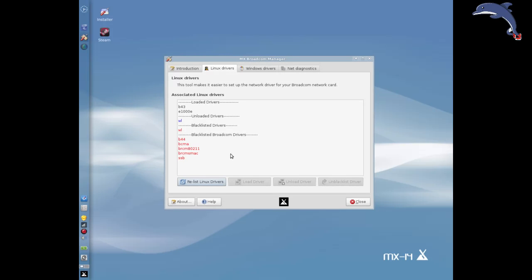The new B43 is loaded and we're done. My stuff is working, and on the next reboot the correct driver will be loaded. Pretty easy.